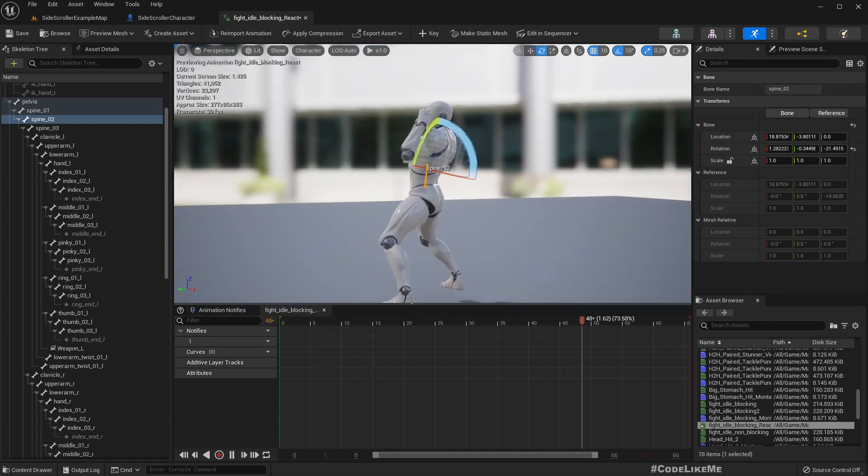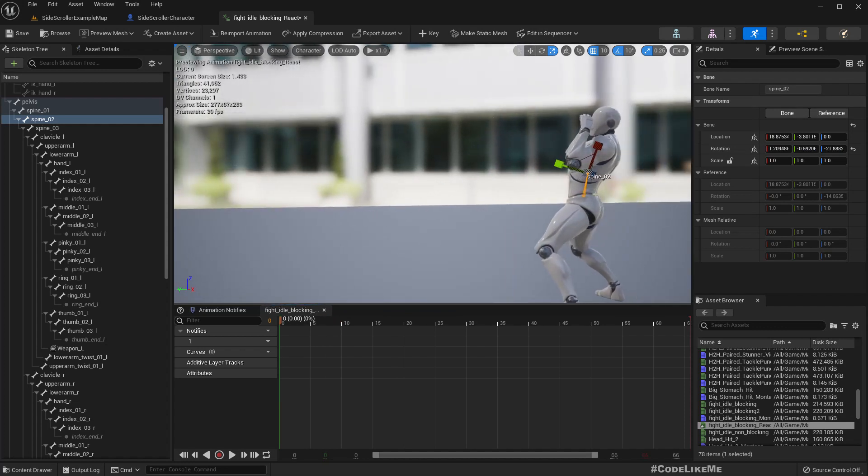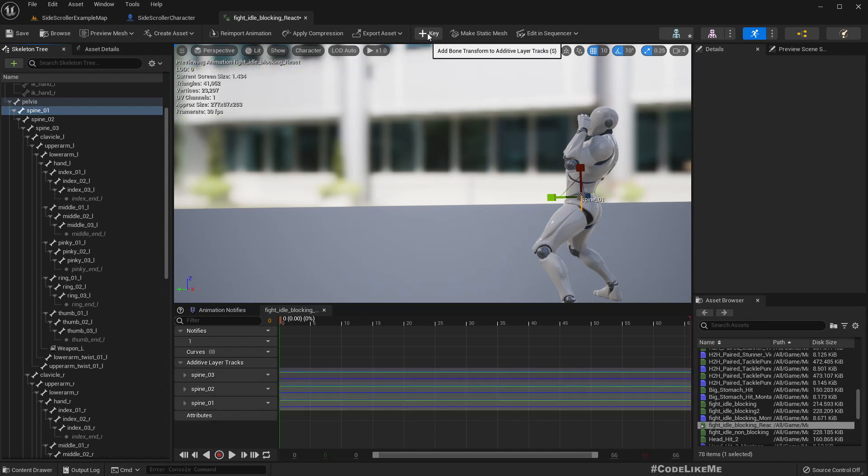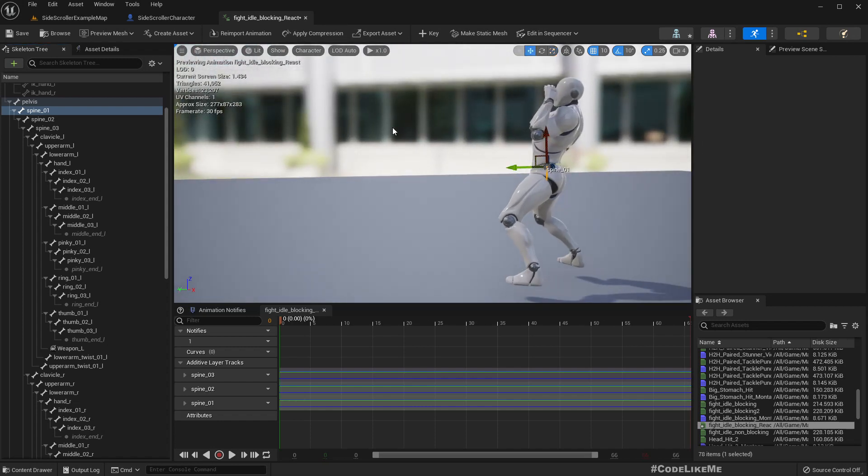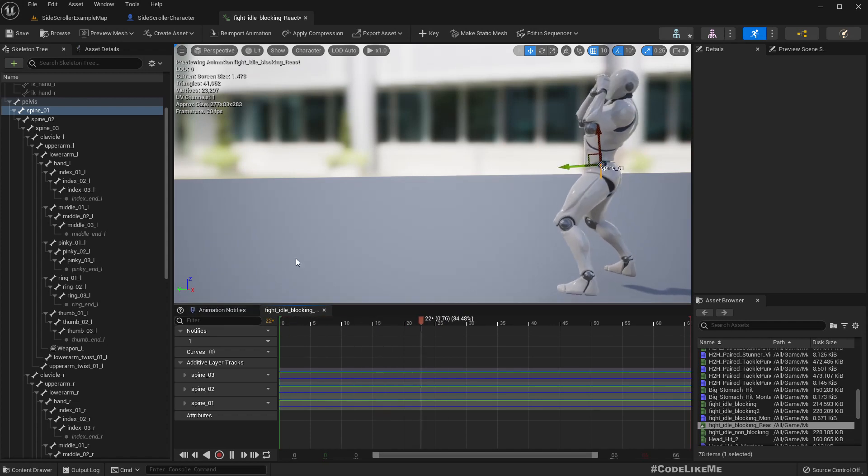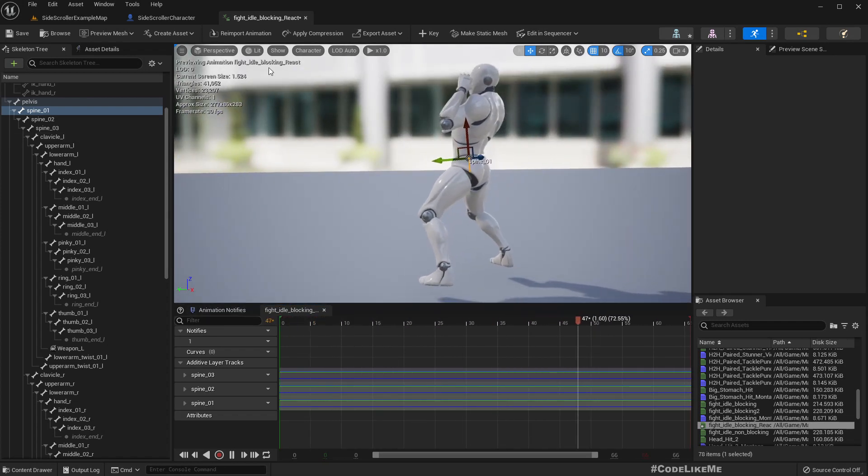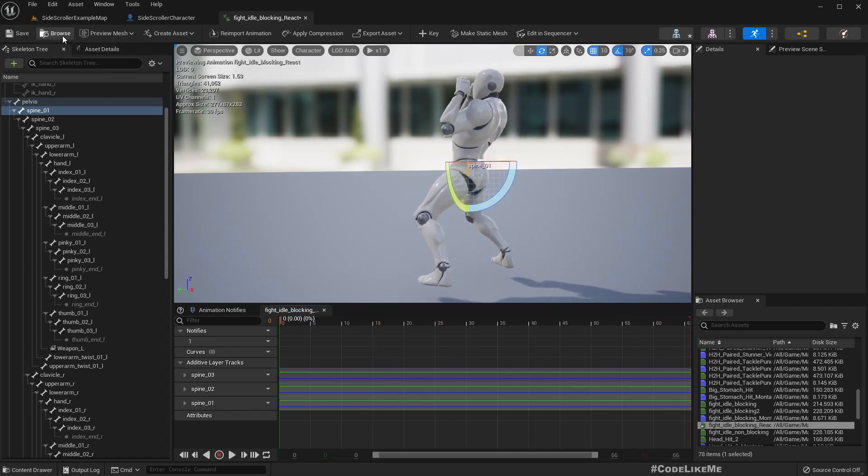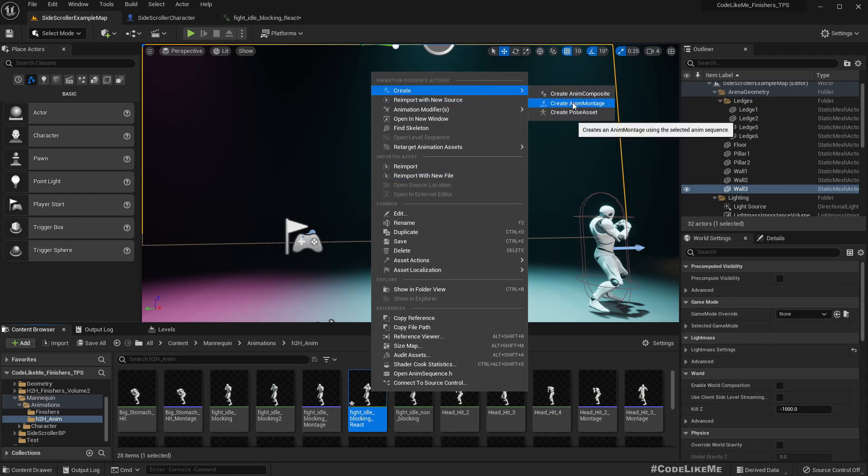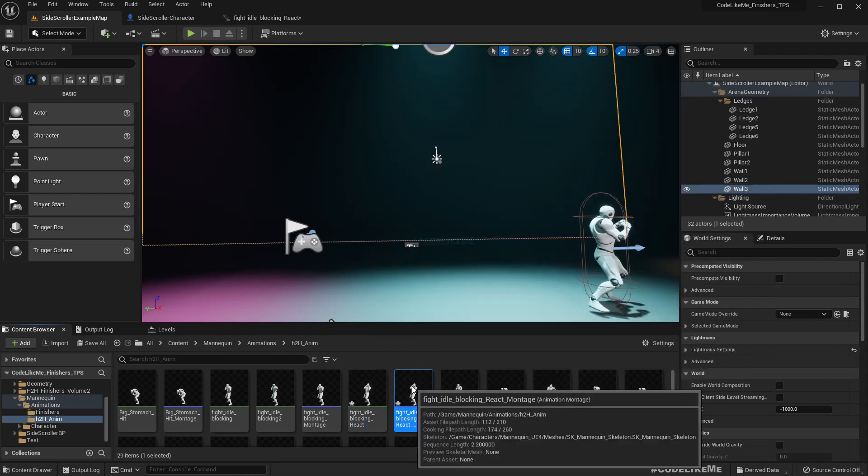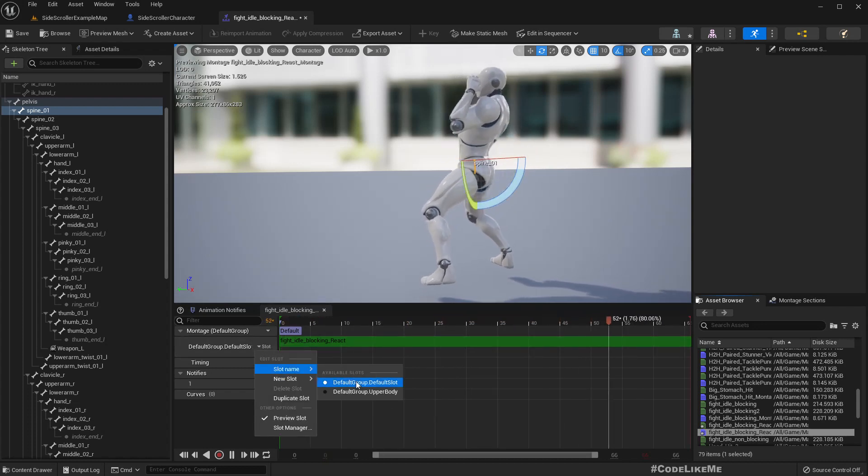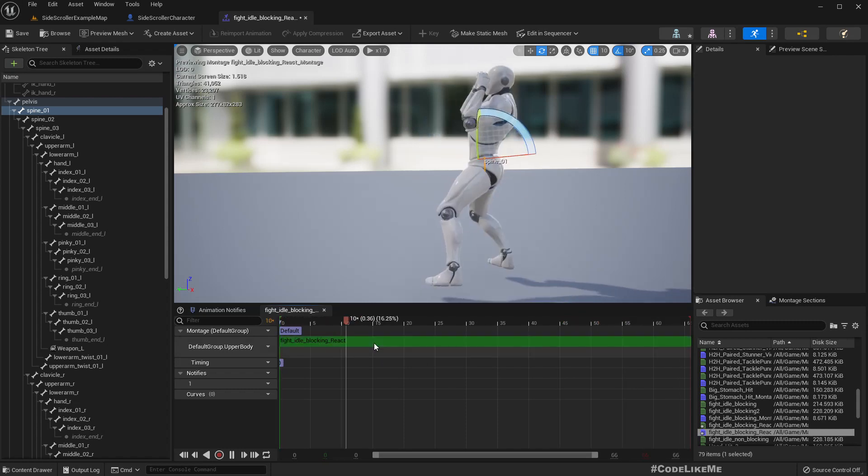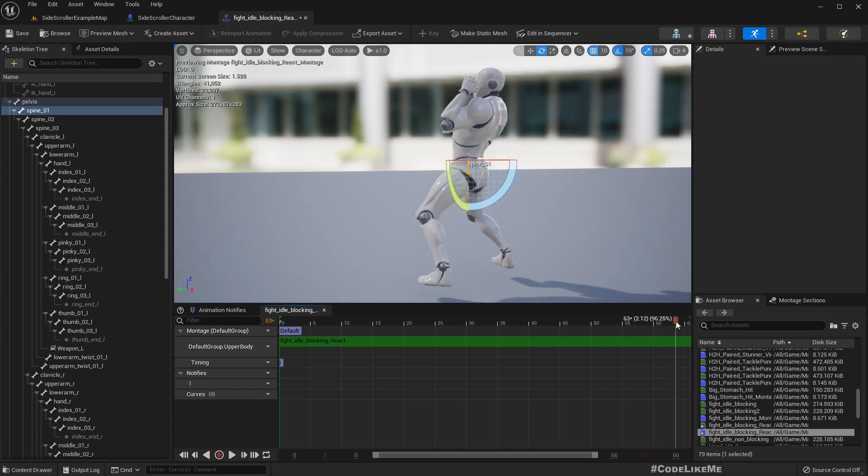We are not going to play this animation for much long, we just need to show some reaction, that's all. So let's add a key and apply a compression. Okay, so if this is not enough we can come back and modify the animation. For now let's create an animation montage - idle blocking react - and I'll choose the upper body slot.